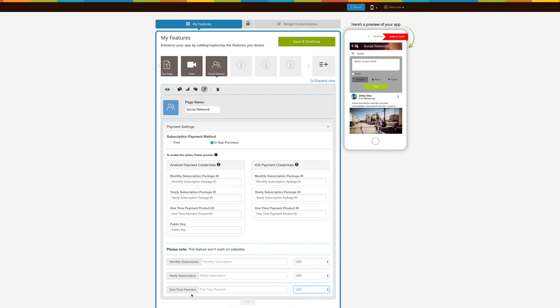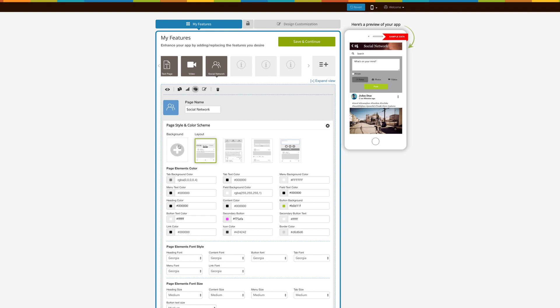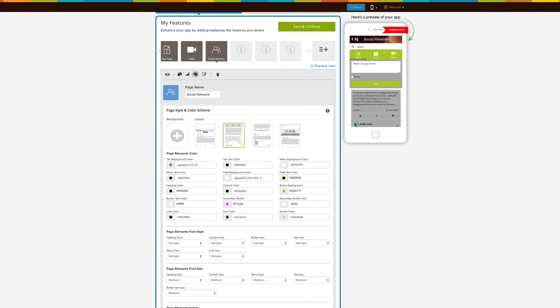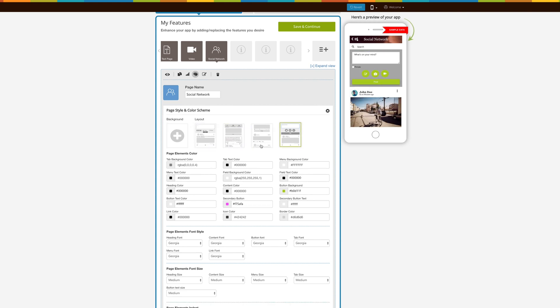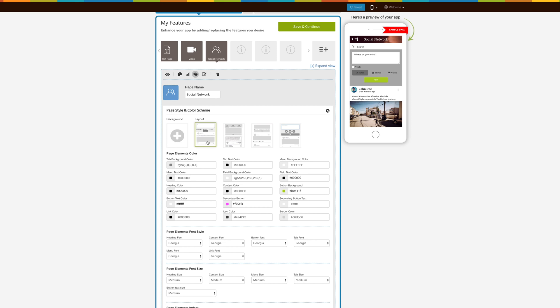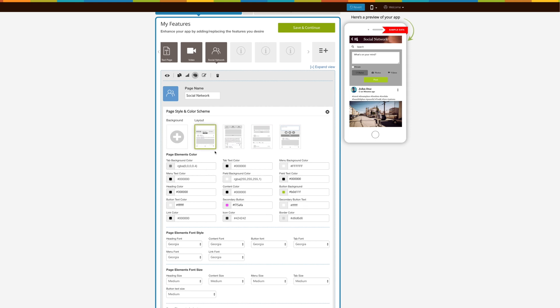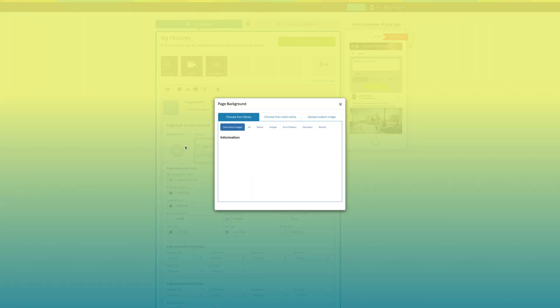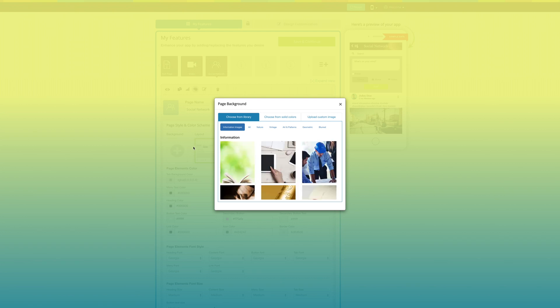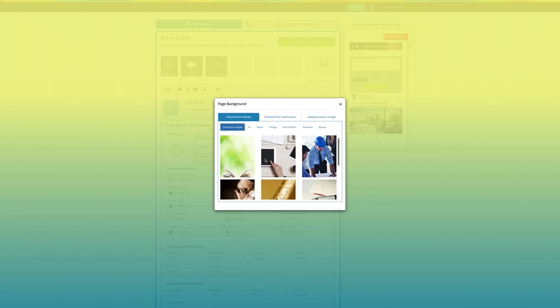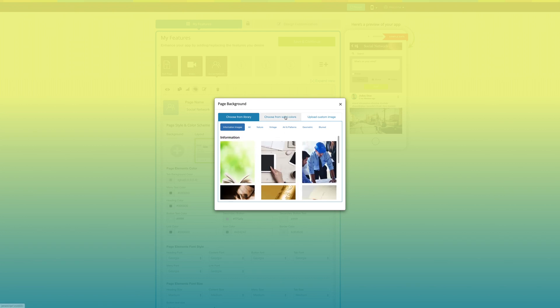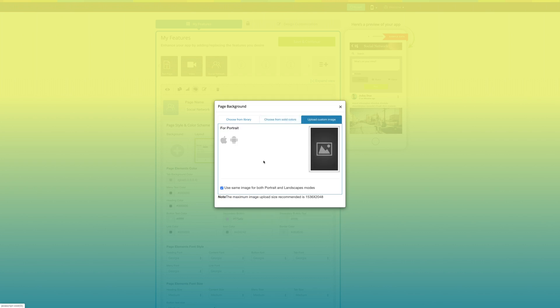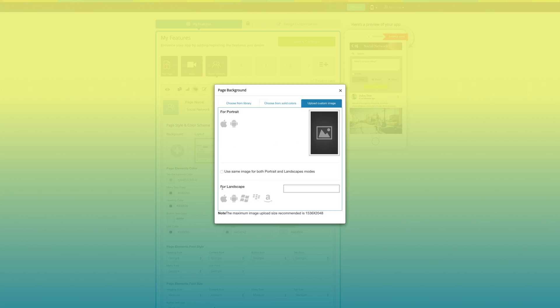Next comes page style and color scheme. From here you can change the page background and layout as per your needs. You can either select an image or solid color from the library, or upload your own custom background image. Once done, click on OK.